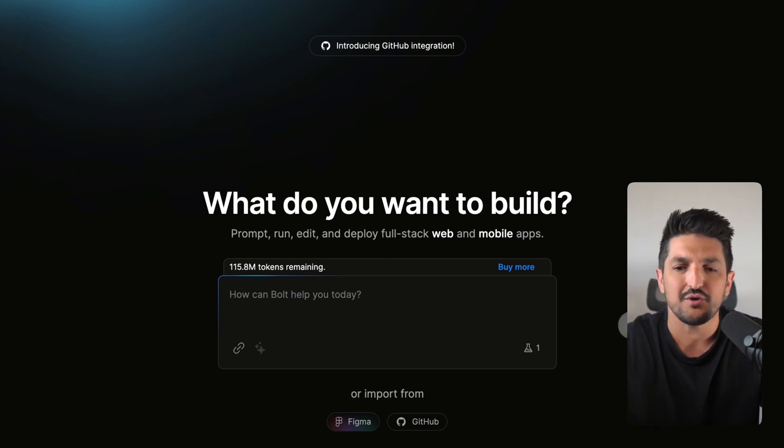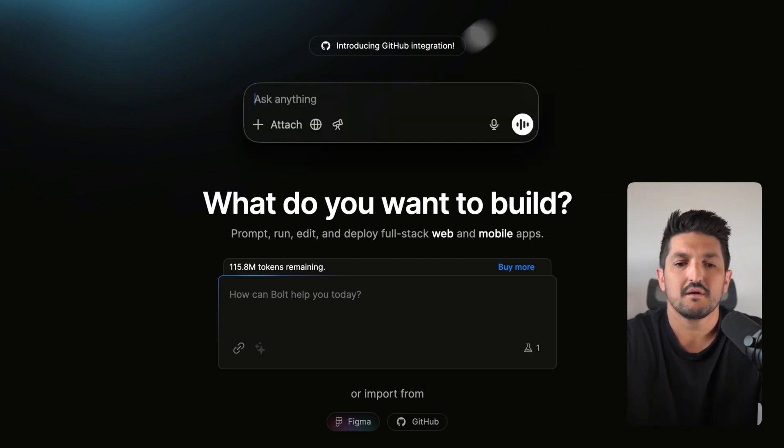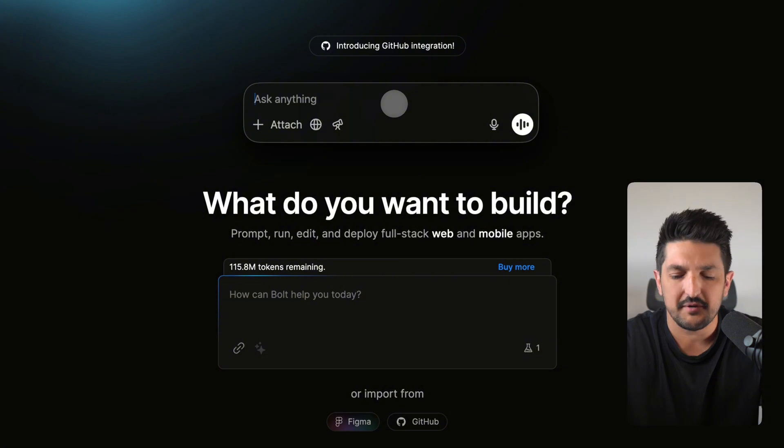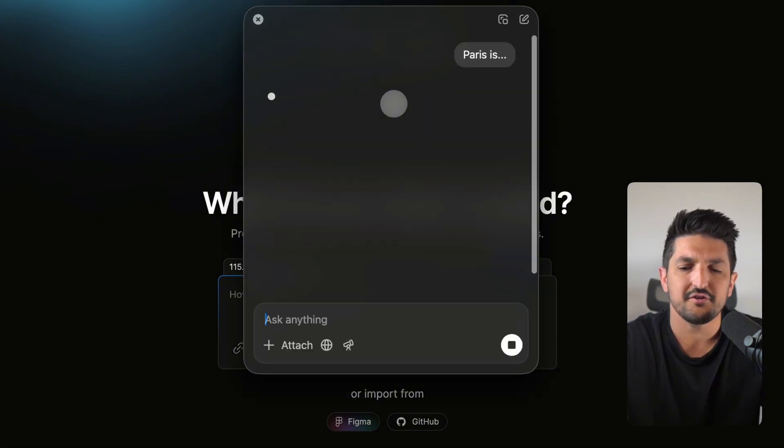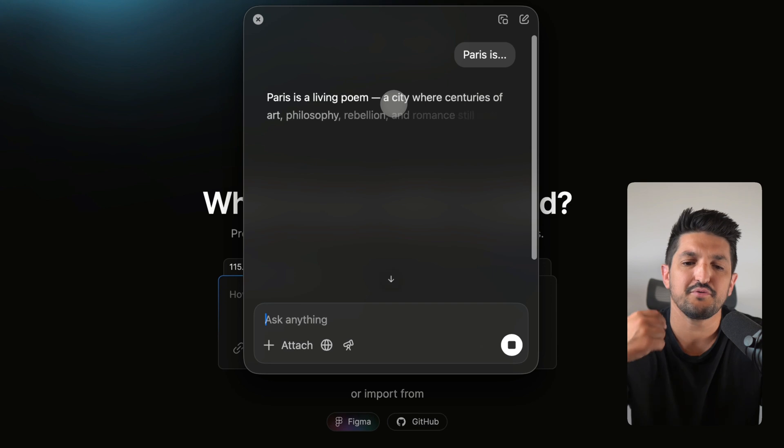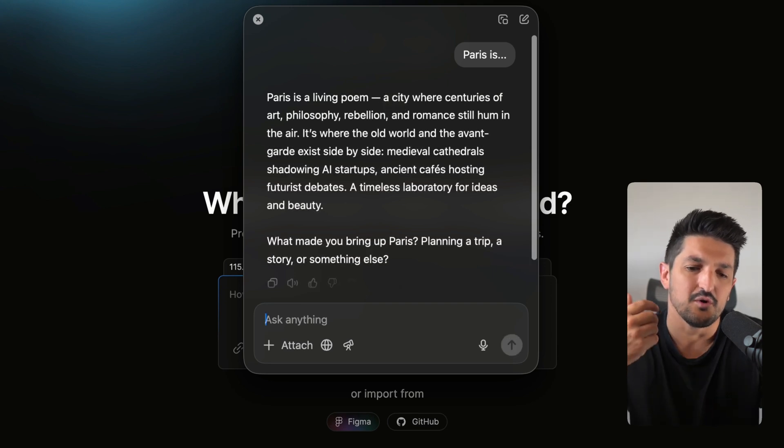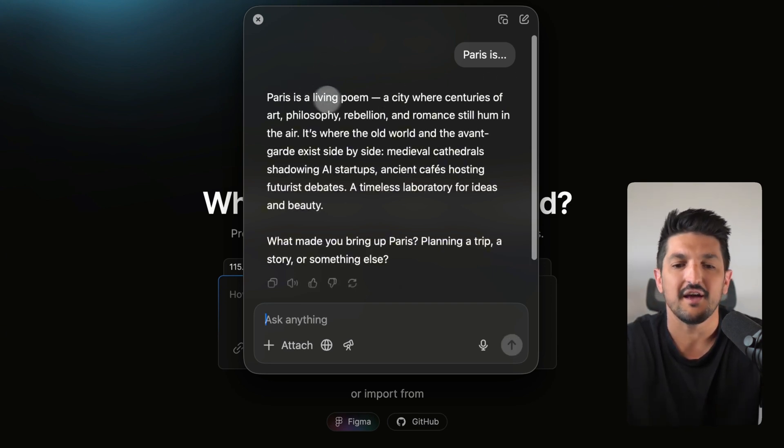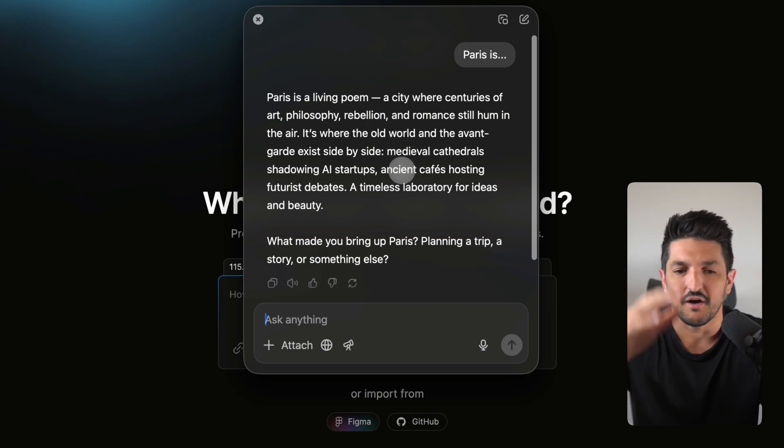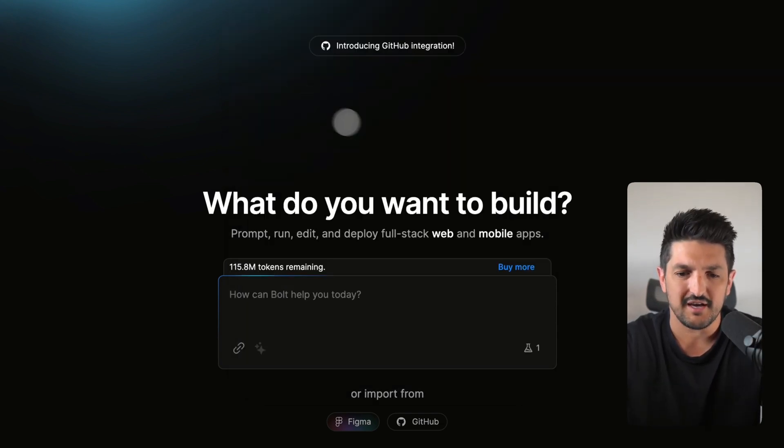So I want to show you a quick example. If I open up ChatGPT and I type in here Paris is, what it's going to do is predict the next thing that I want to come out. So here is a response: Paris is a living poem, a city where centuries of art. So that's how it works.